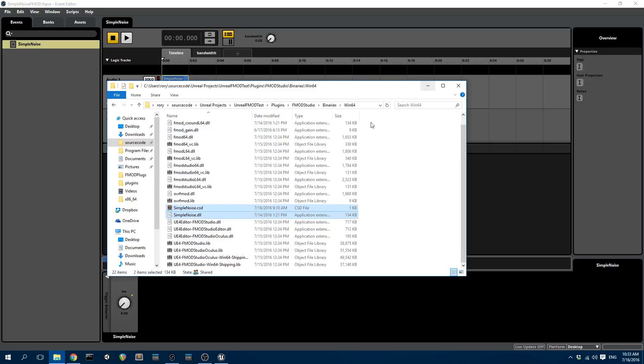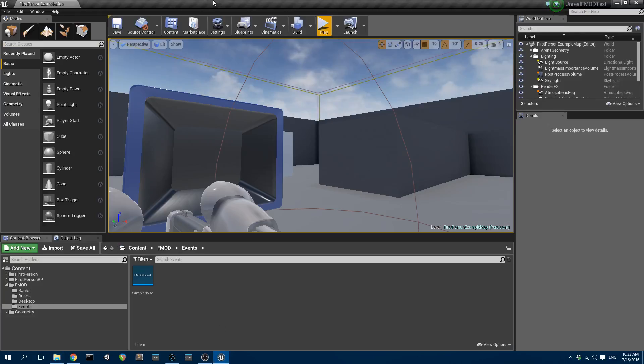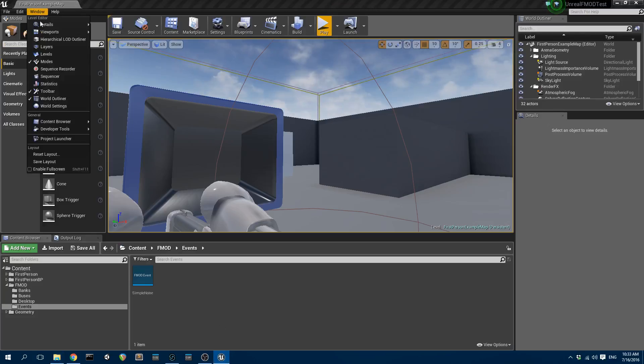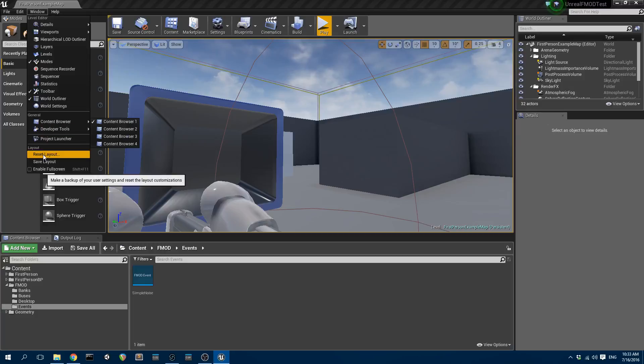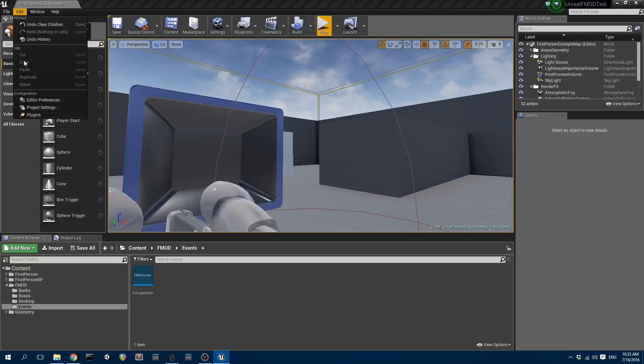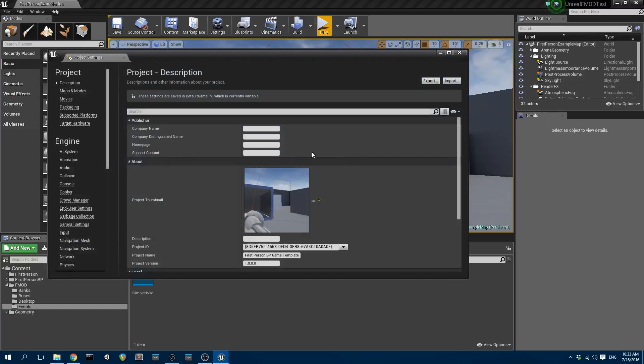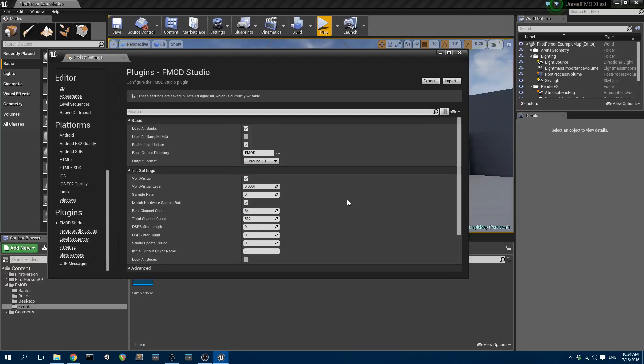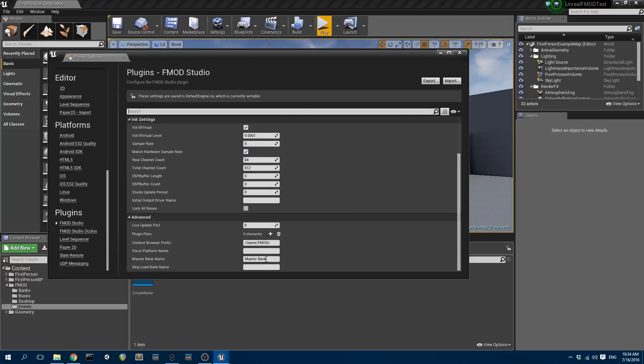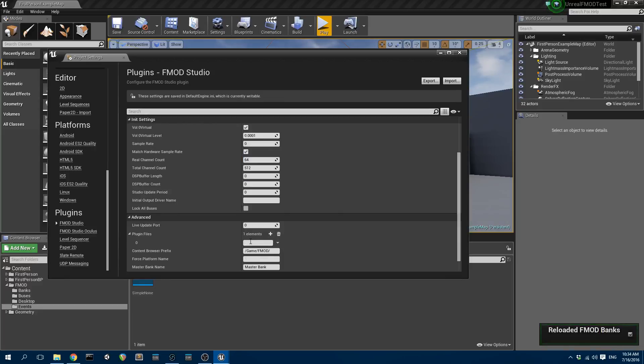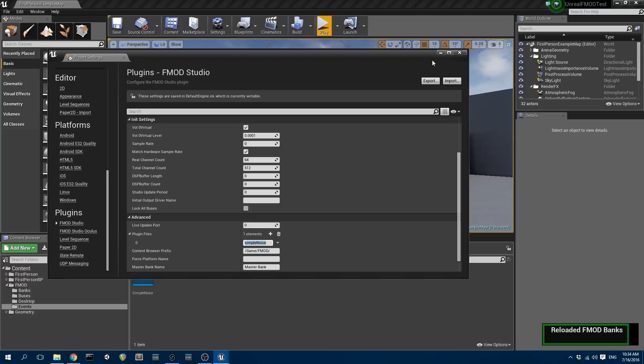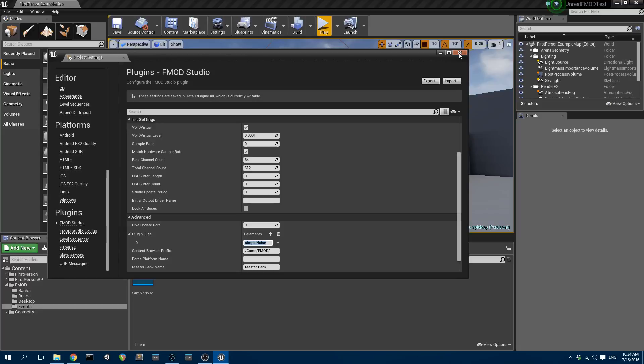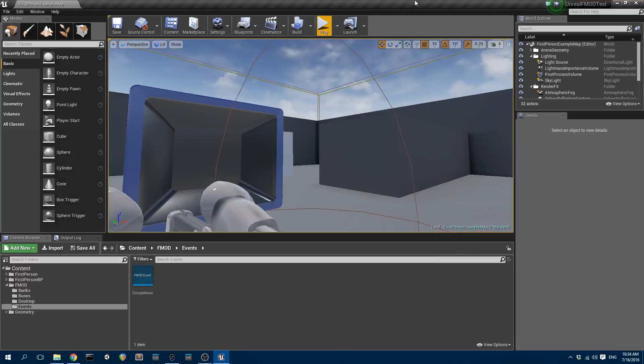Now, the next thing is, in Unreal, we need to go to project settings. We scroll down to the FMOD studio plugin settings. We scroll down here, and then we add the name of the plugin that we're going to use. In this case, it's Simple Noise. Make a change there. Unreal is going to reload all the FMOD banks.